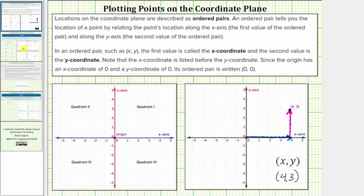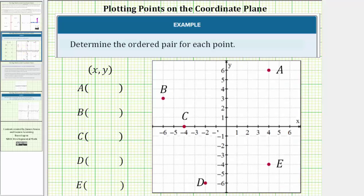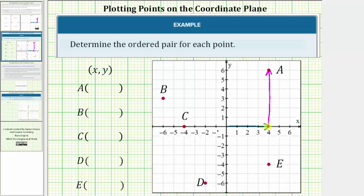Let's go back to our example. Looking at point A, starting at the origin, we have to move right four units to positive four along the x-axis, so the x-coordinate is positive four. From here, we have to move up six units in the direction of the positive y-axis to point A, which means the y-coordinate is positive six. Notice how this point lines up with four on the x-axis and six on the y-axis. The ordered pair for point A is (4, 6).